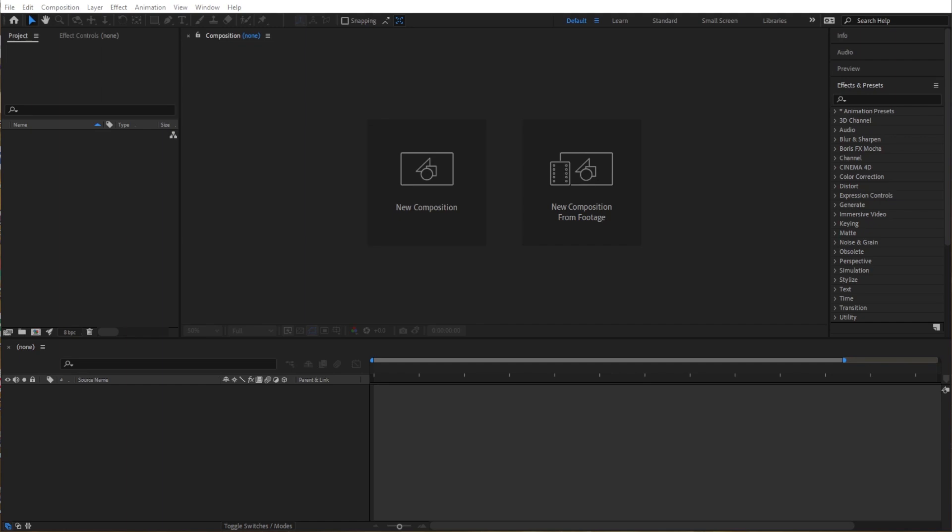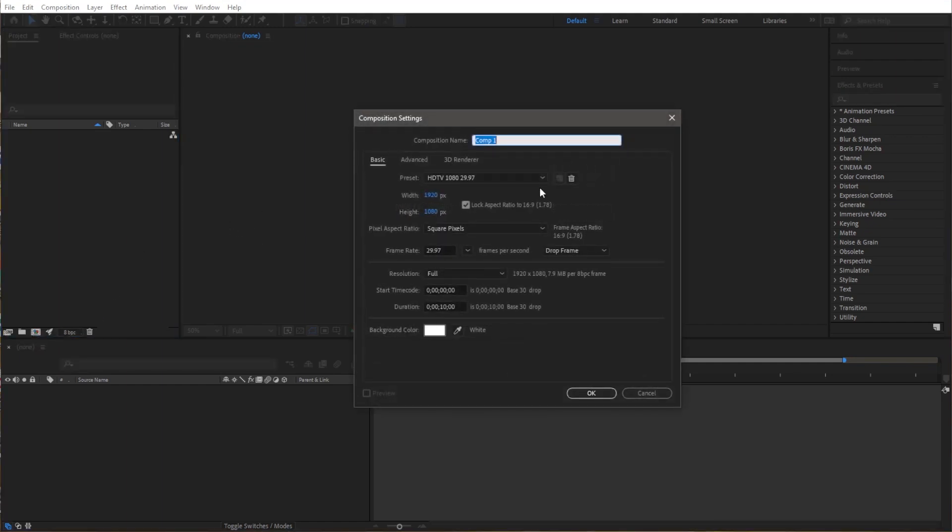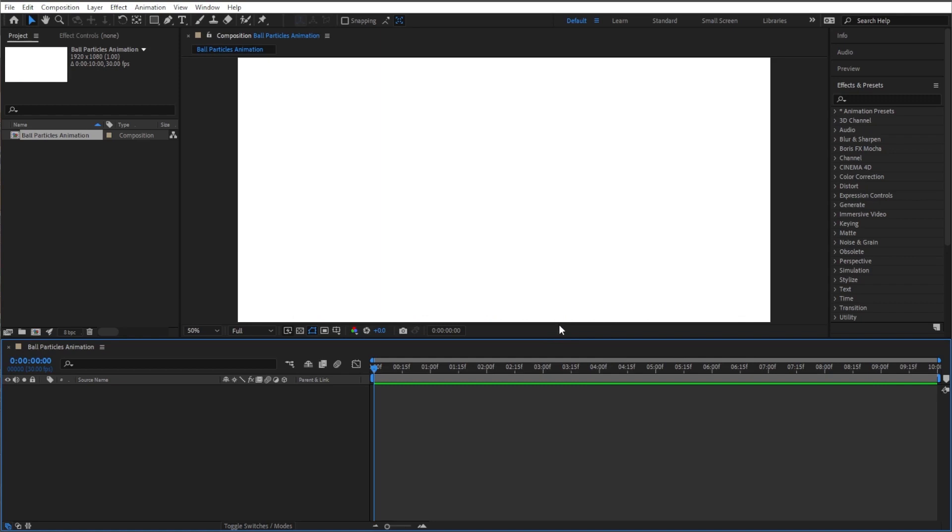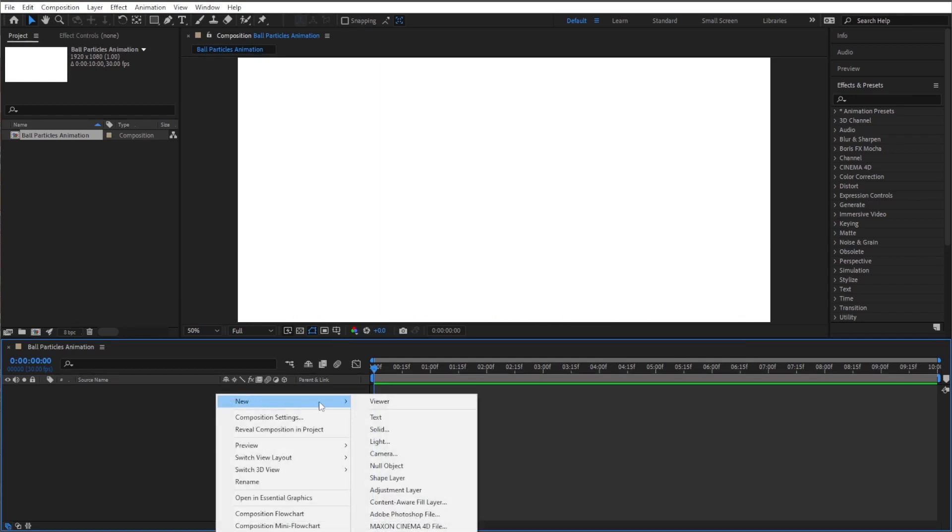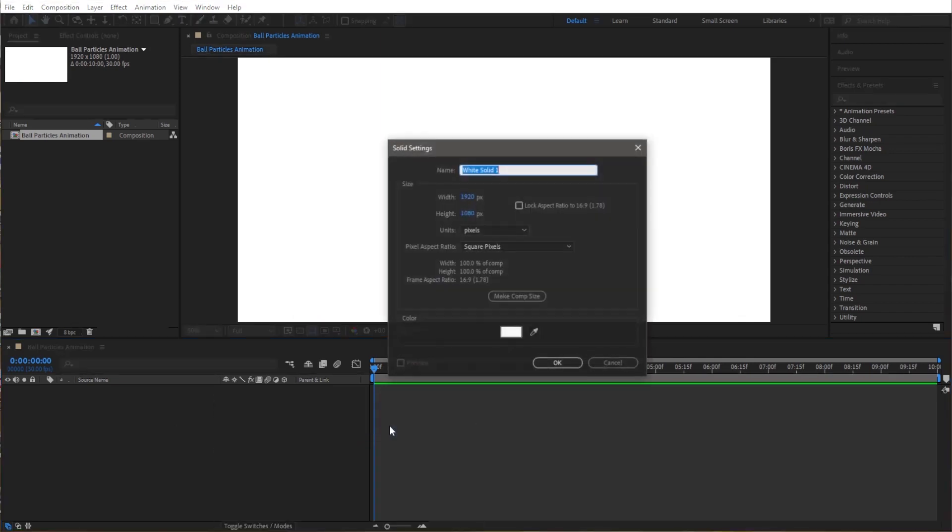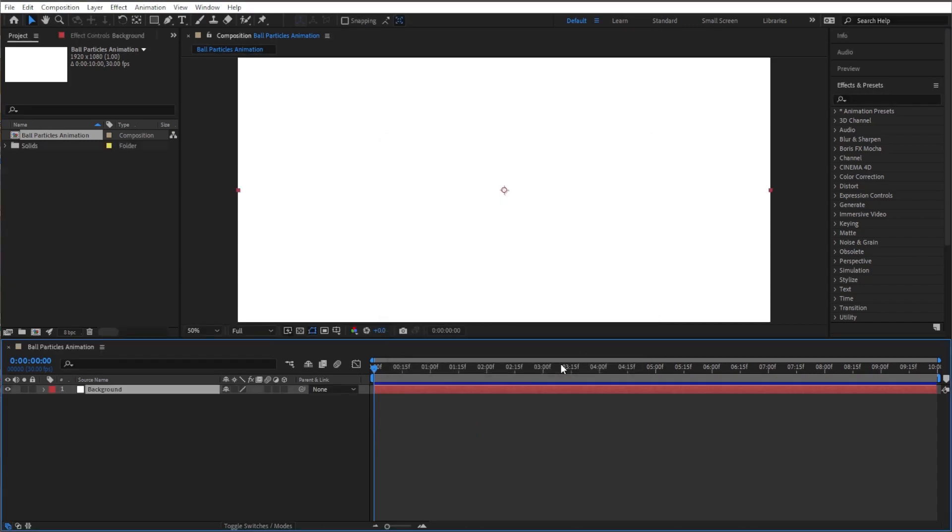So let's just jump right into this one. Let's start by creating a new composition and we can just call it ball particles. Ten seconds is good enough and background color can be white. Now first let's create our background, so let's go ahead and right-click new solid. Let's name it background.